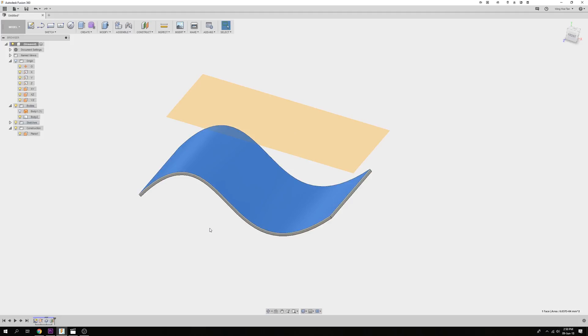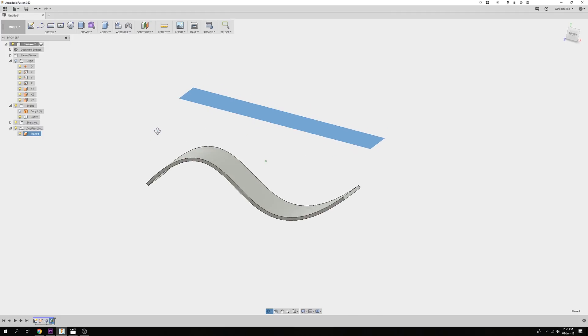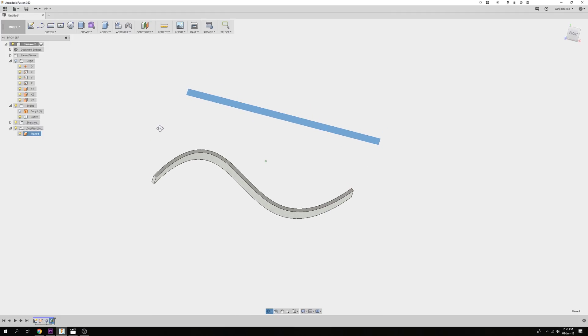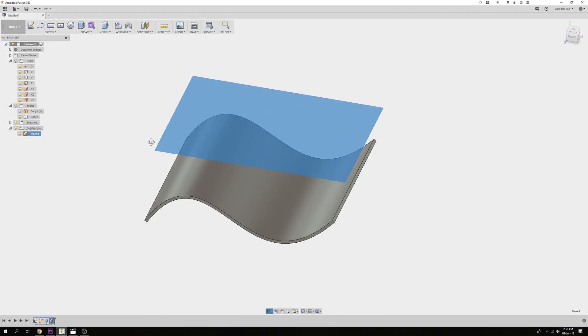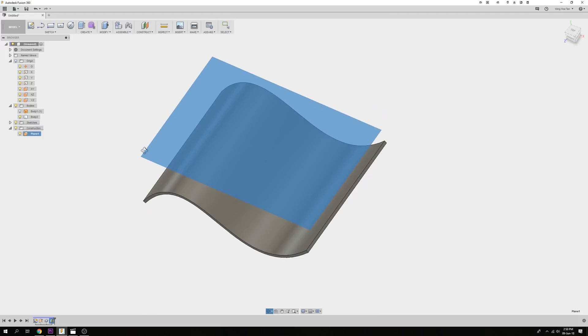First, you need to create a text sketch on a plane that does not intersect with the face that we want the text to be on. In this case, I have created an offset plane that is directly above the model. You can also create a sketch below the model. This will work either way.